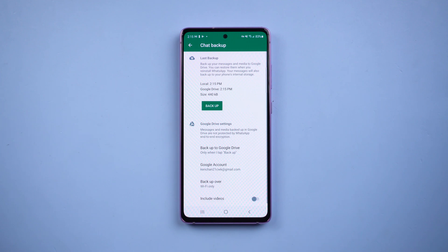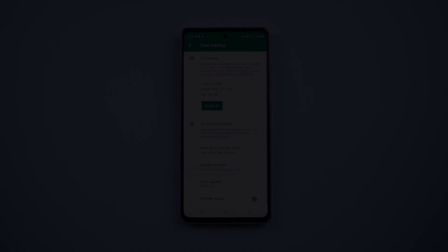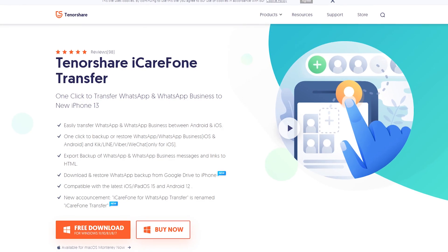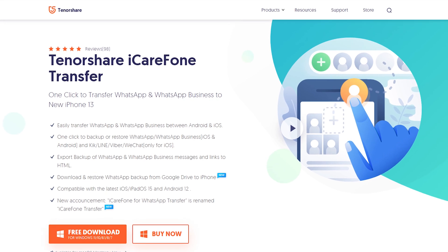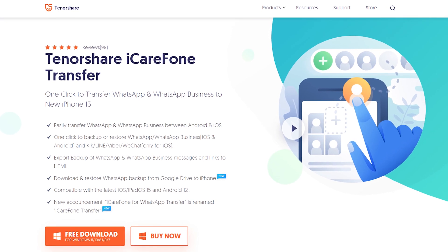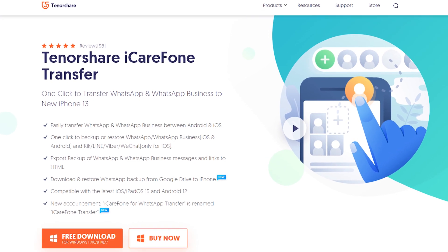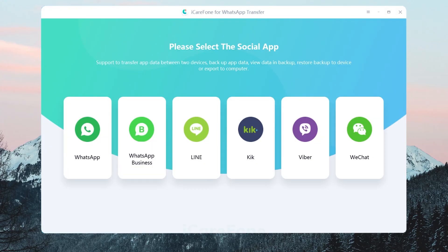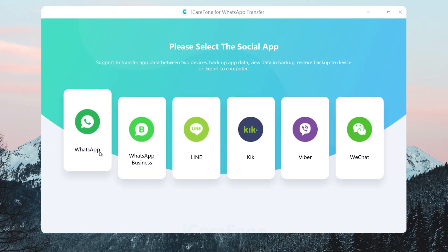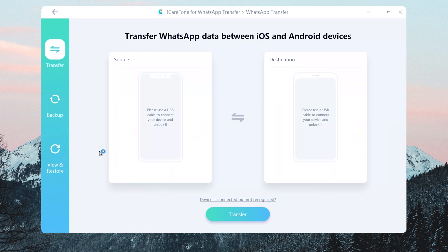Once the backup is finished, download and install iCare Phone Transfer on your computer. I have put the free download link in the description. Open the software, choose WhatsApp, and select Backup.